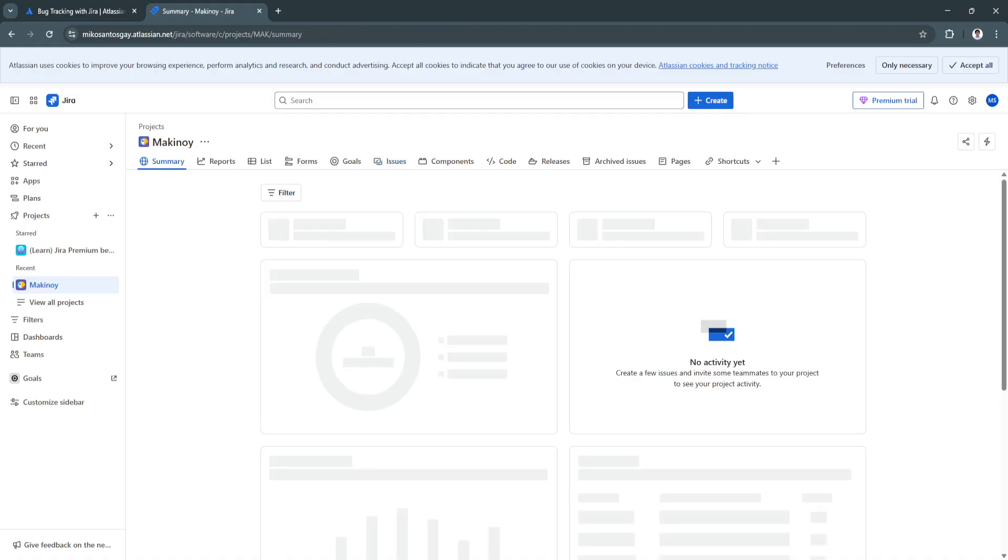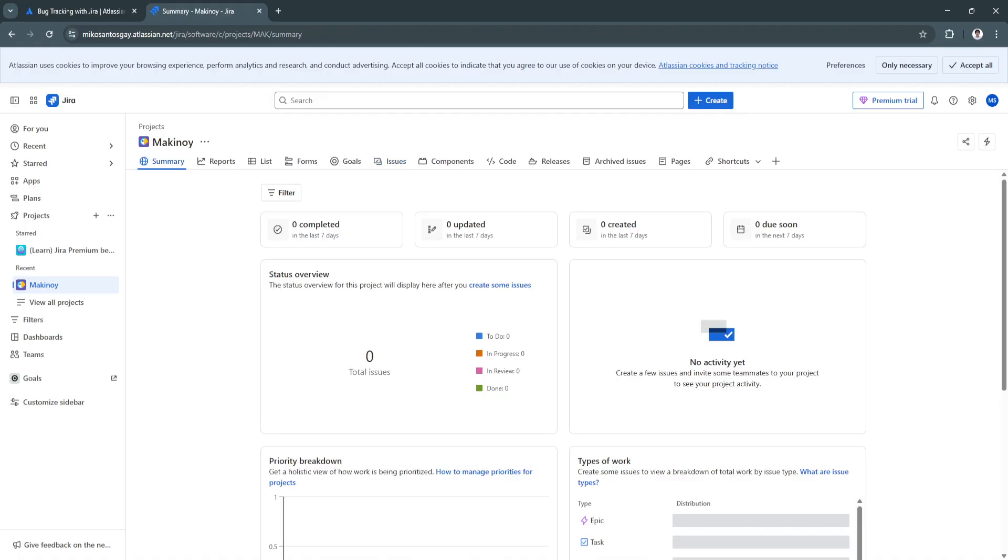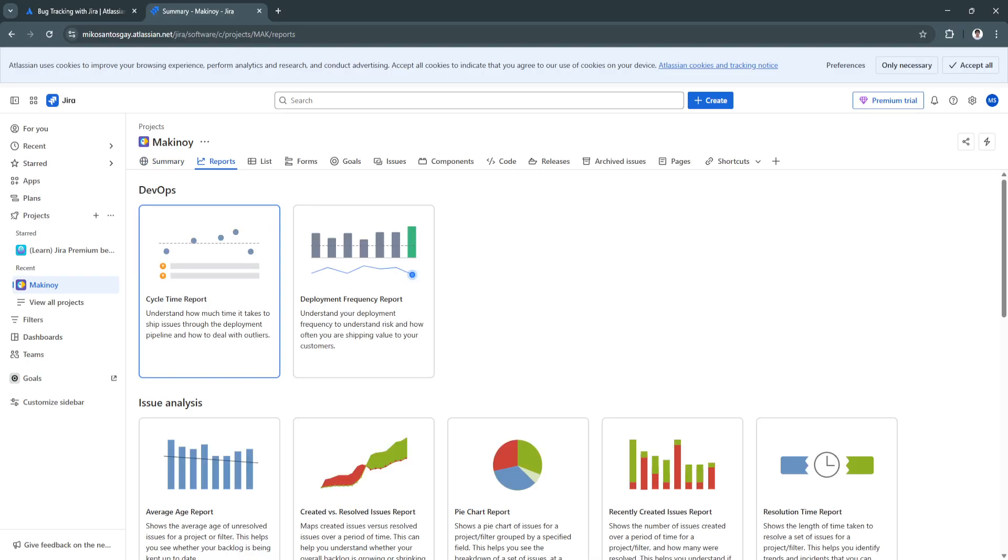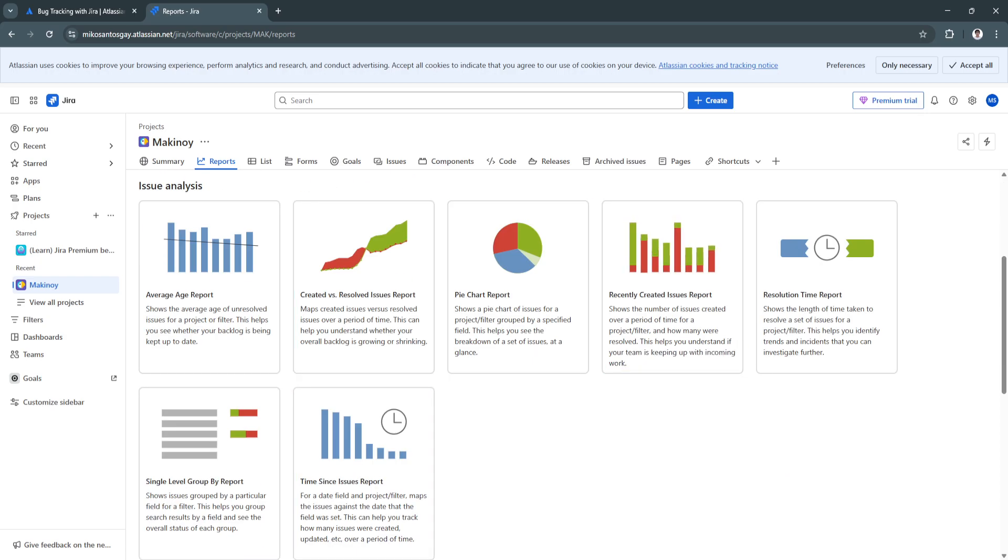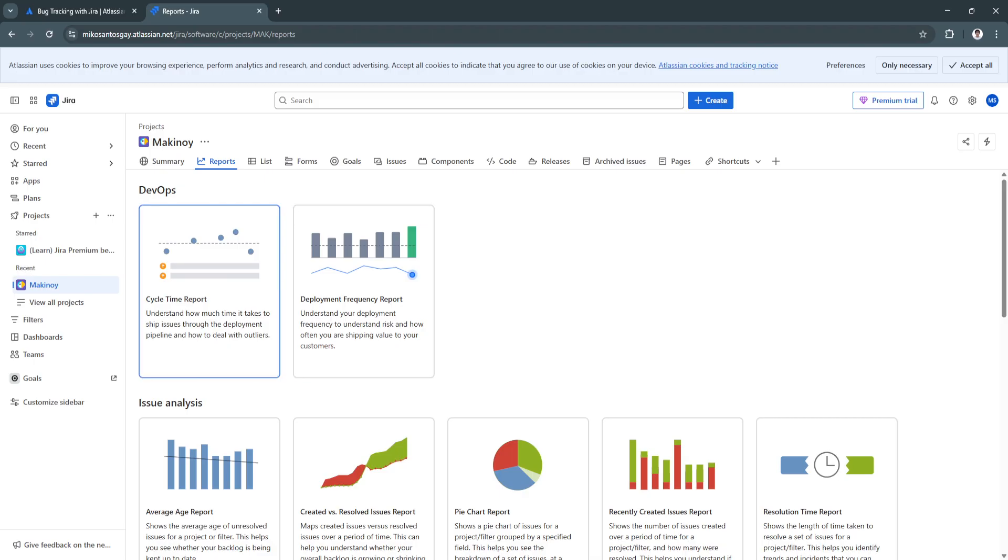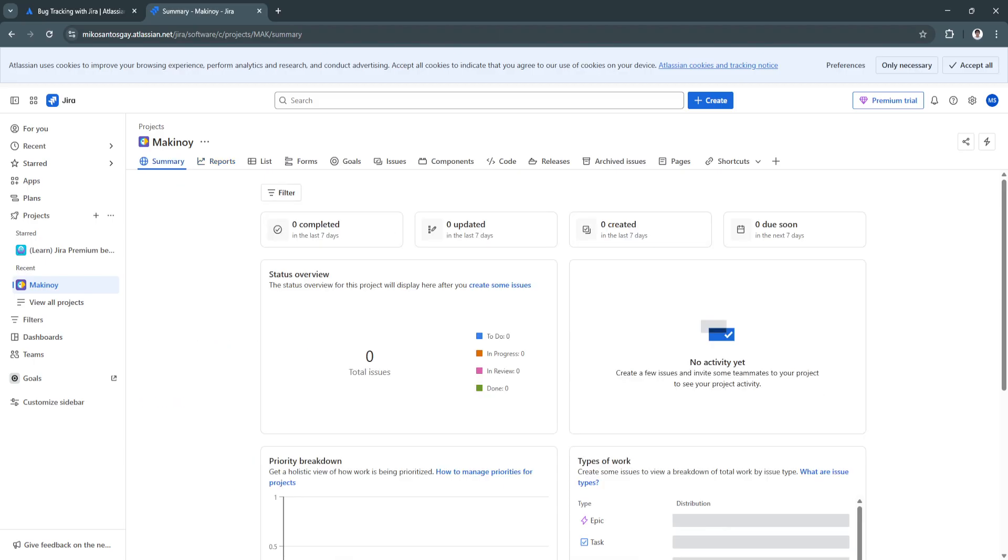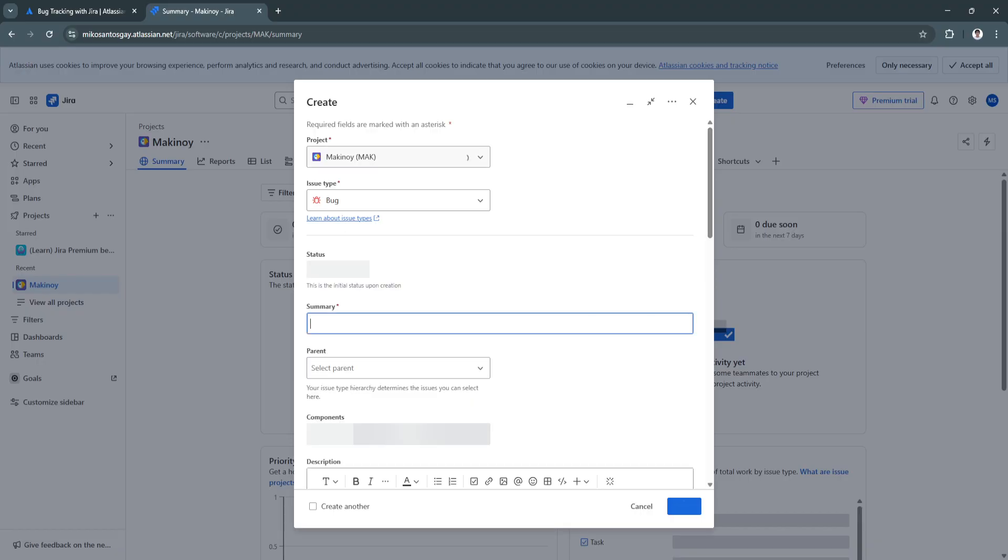From here, you will see the summary, the reports. As you can see, you can see your cycle time report, deployment frequency report, average age report, and all of these reports right here. But, of course, to gather all those data, you need to create this project right here.